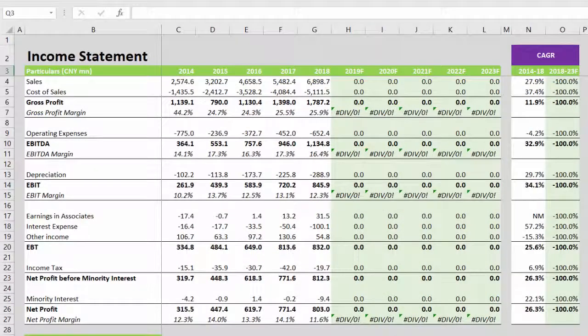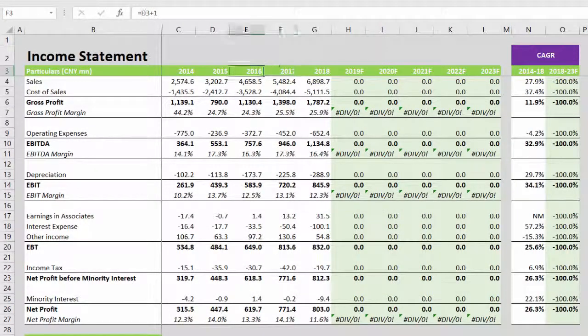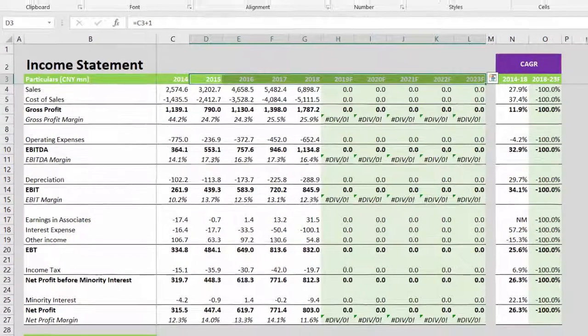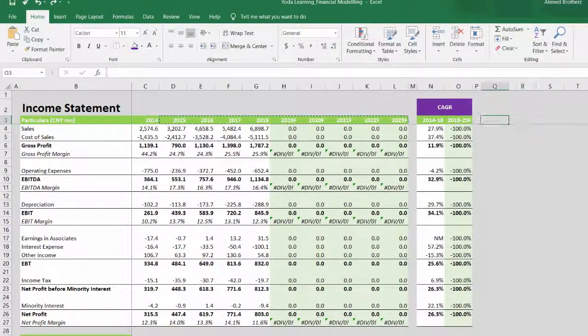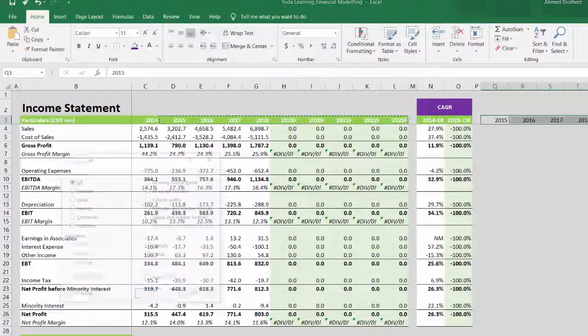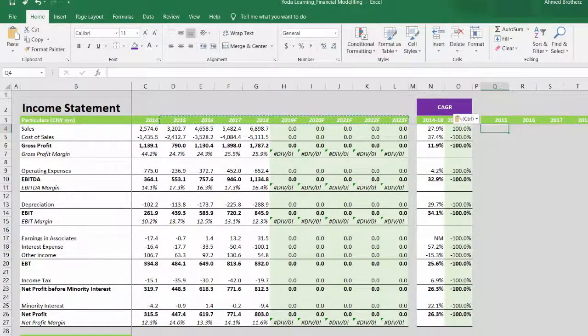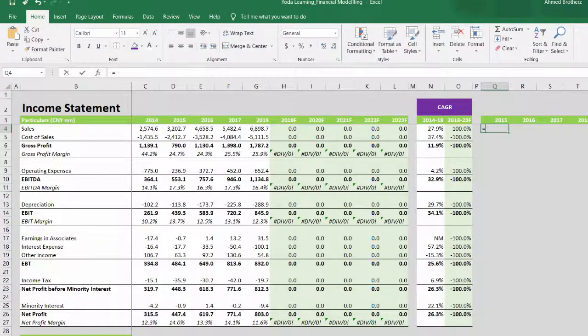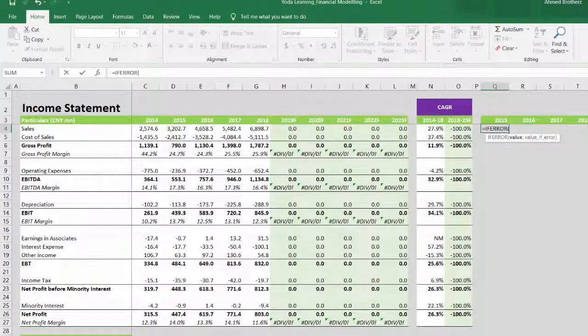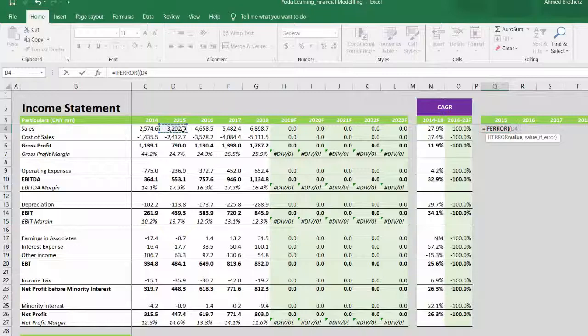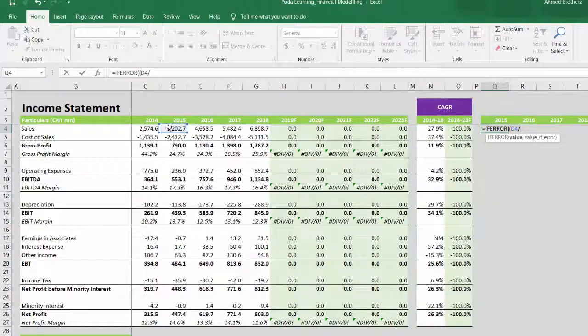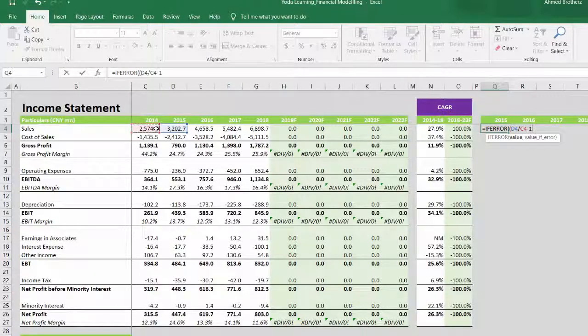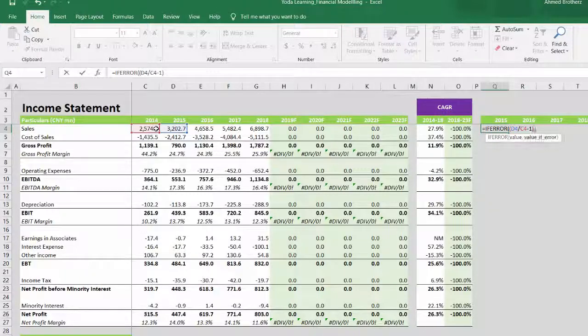The trend analysis section will have the annual percentage changes for all the line items. We begin by copy-pasting the years first—values, then Paste Special and formats. Then we construct the formula: IFERROR, open bracket, this 2015 sales figure divided by the 2014 sales figure minus one, close bracket.